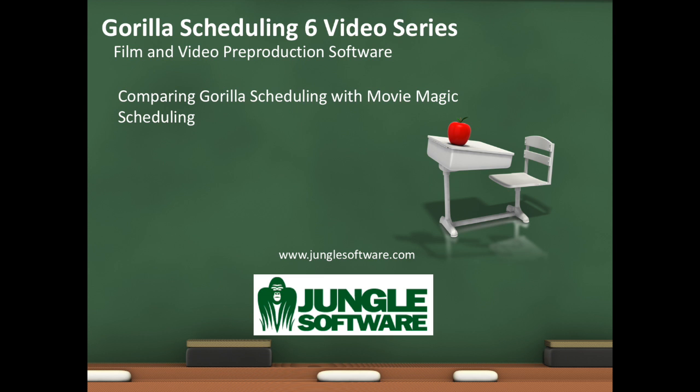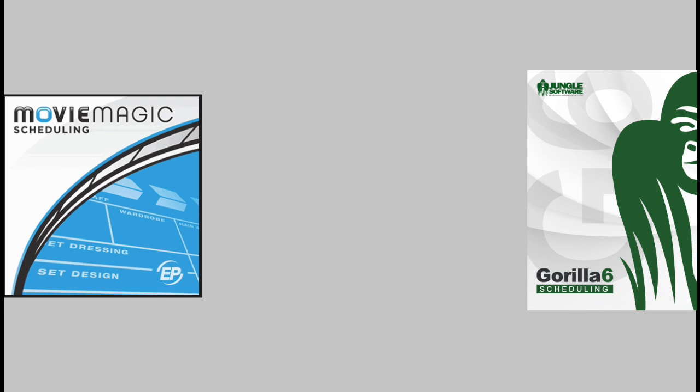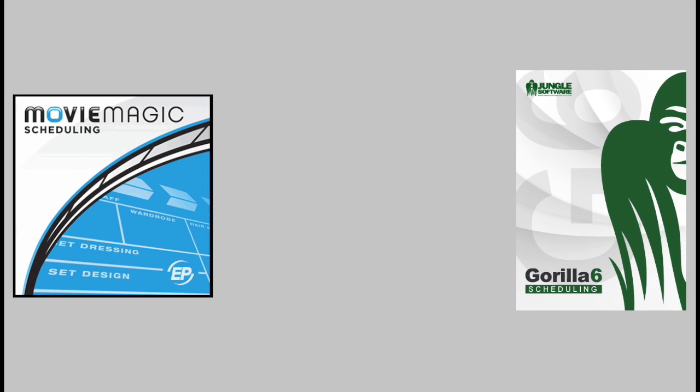Welcome to the Guerrilla 6 video series. In this lesson, I'm going to compare Guerrilla scheduling with Movie Magic scheduling. Both programs are in version 6, so we are going to go head-to-head with the same version.